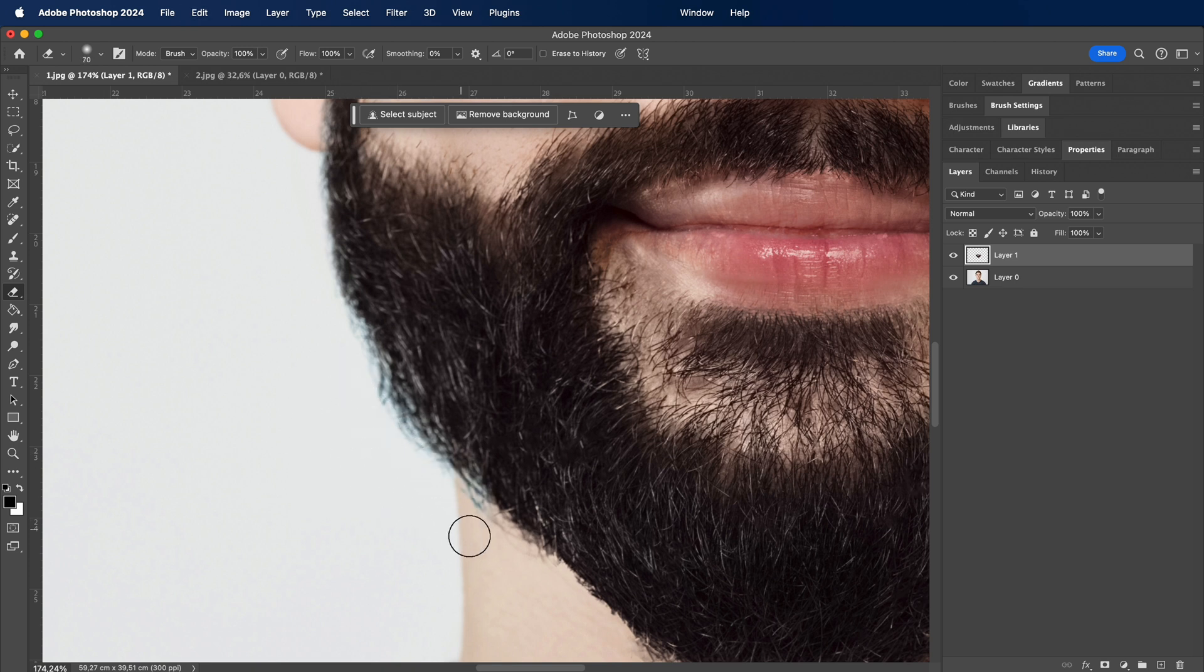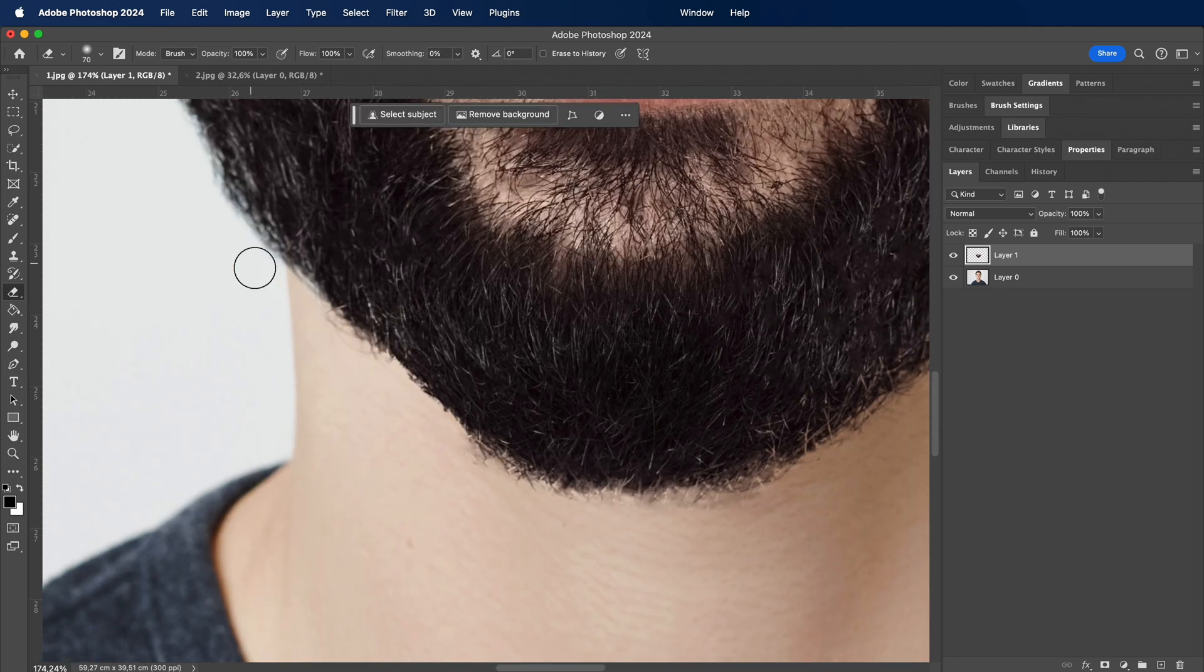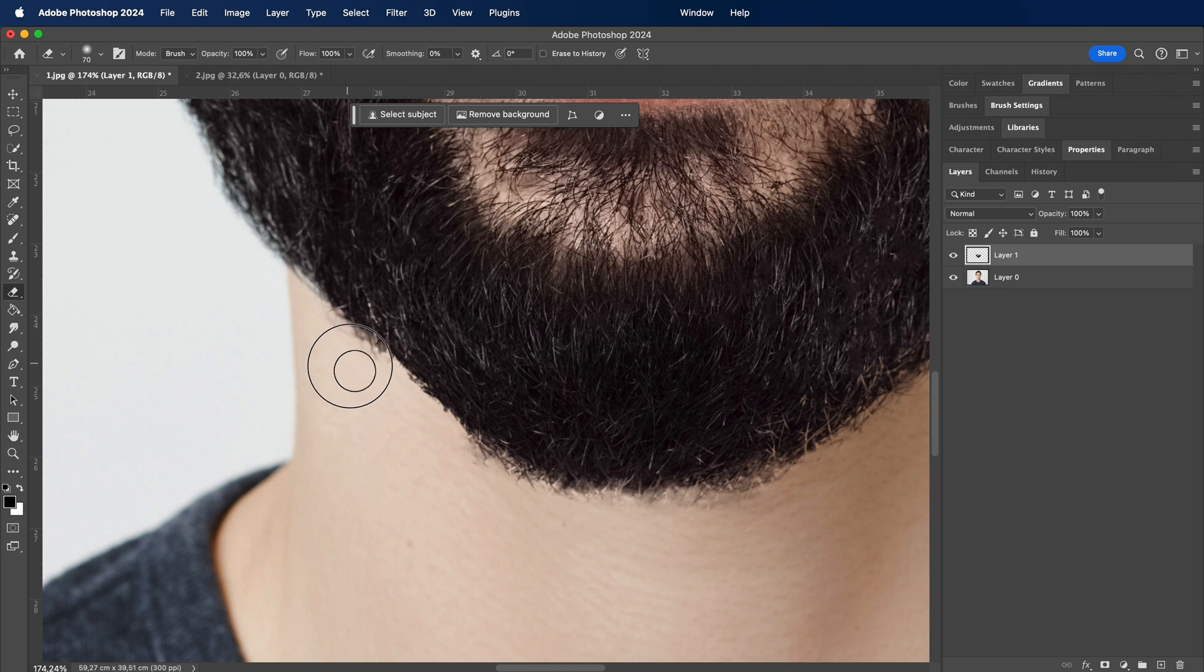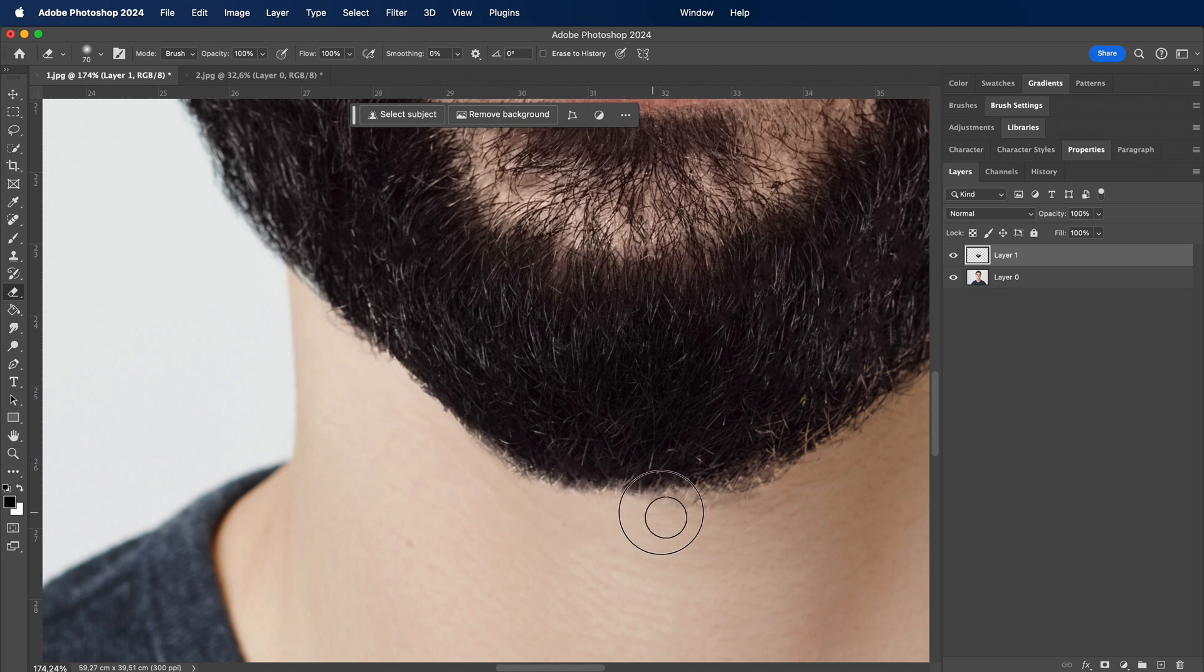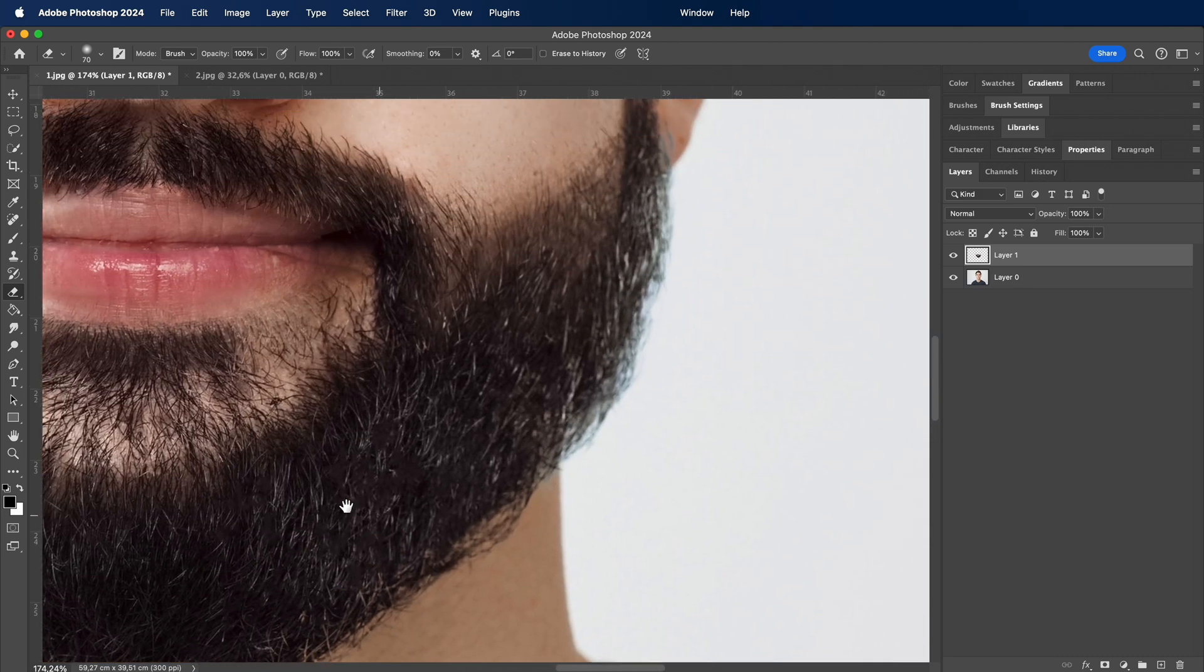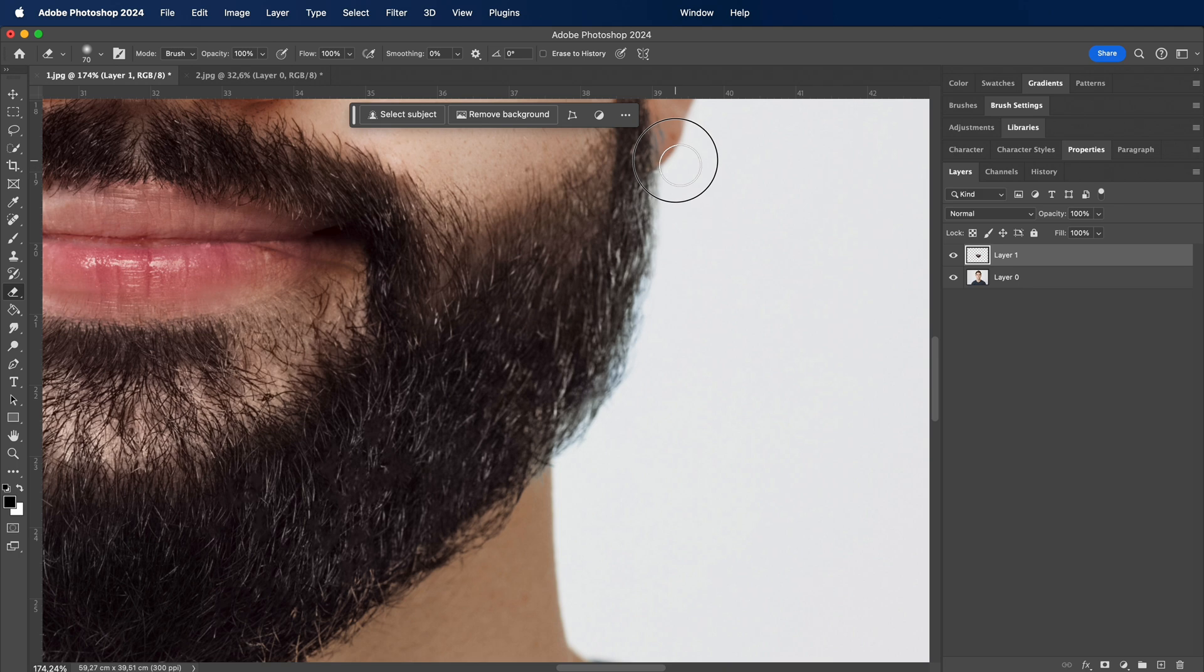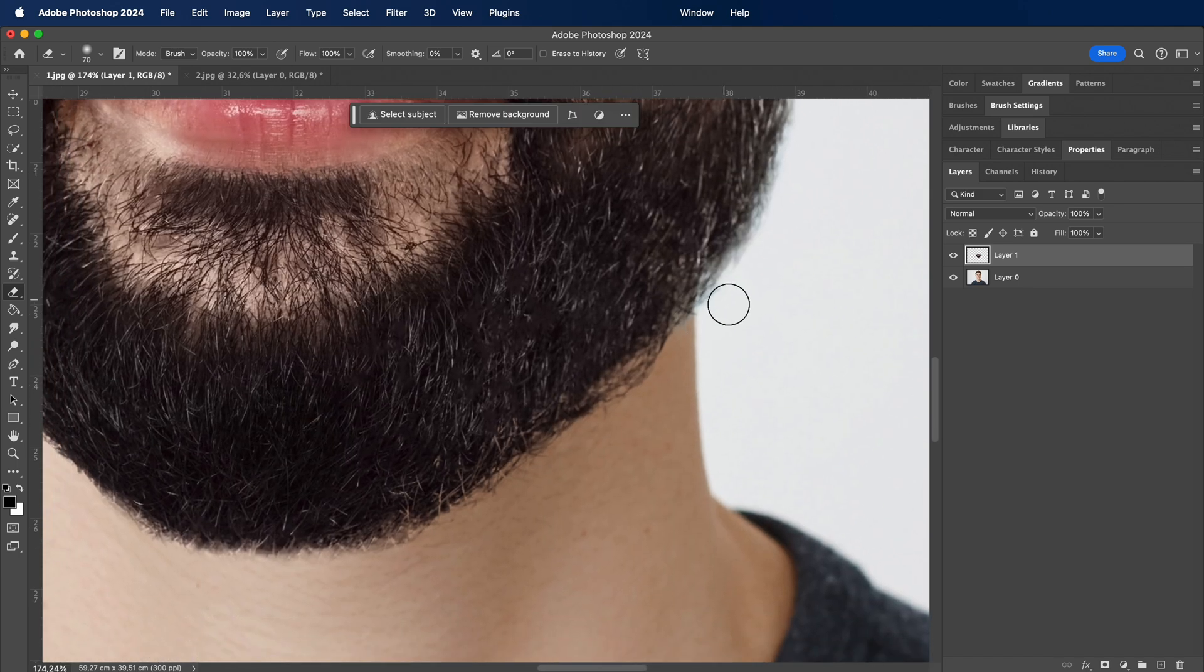Stay tuned as we put the finishing touches on our newly adorned face. If you're enjoying this digital makeover, hit that like button and let me know in the comments below. Don't forget to subscribe for more enchanting tutorials. Now let the correction spell be cast and watch as our beard seamlessly integrates into the photo, bringing our visual tale to life.